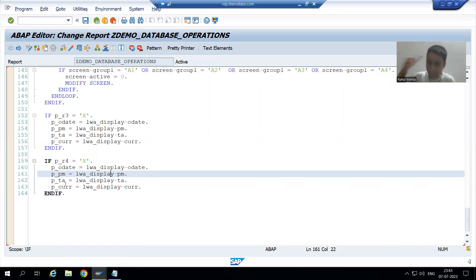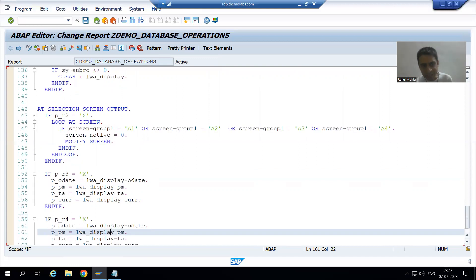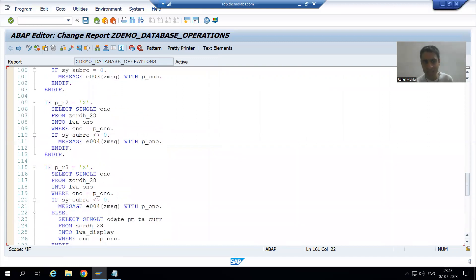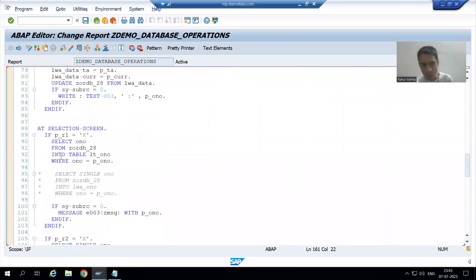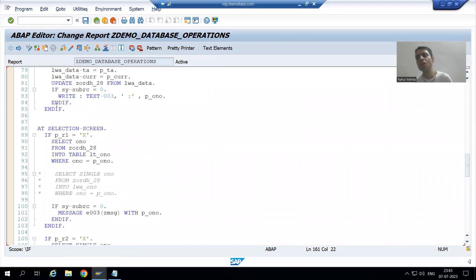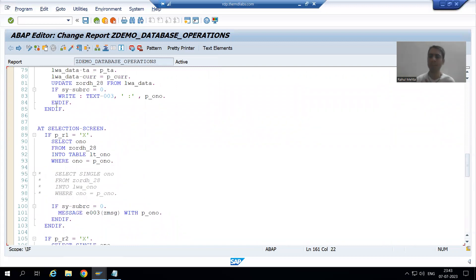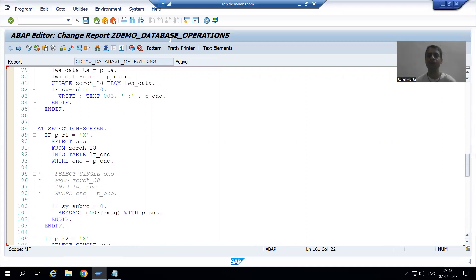In the next video, we will write the logic as part of start of selection so that we can do both insert and update. Thank you.